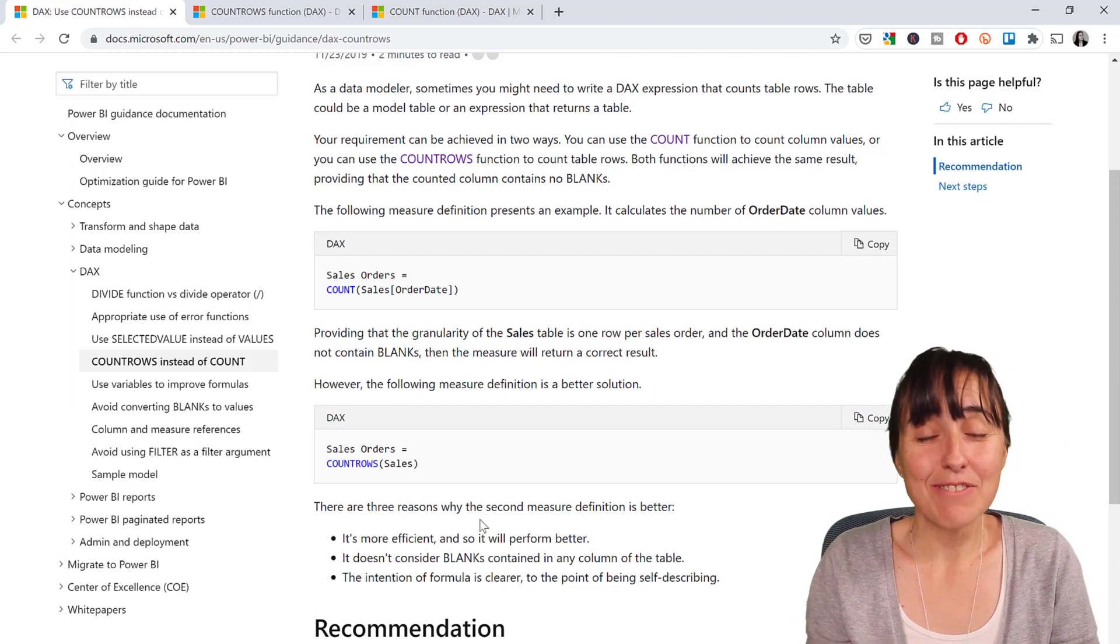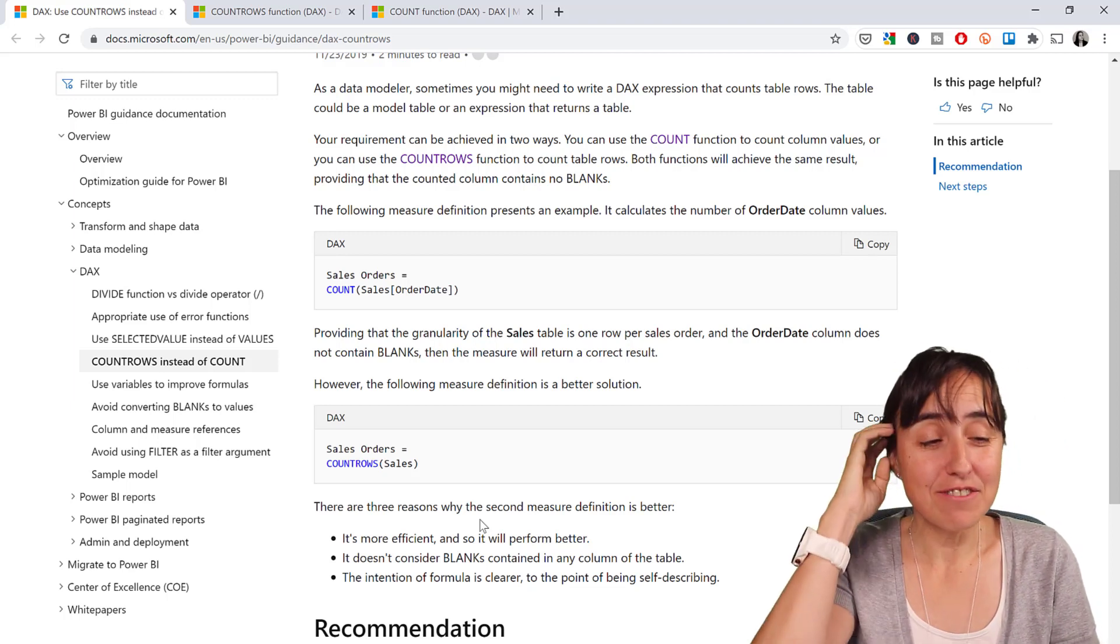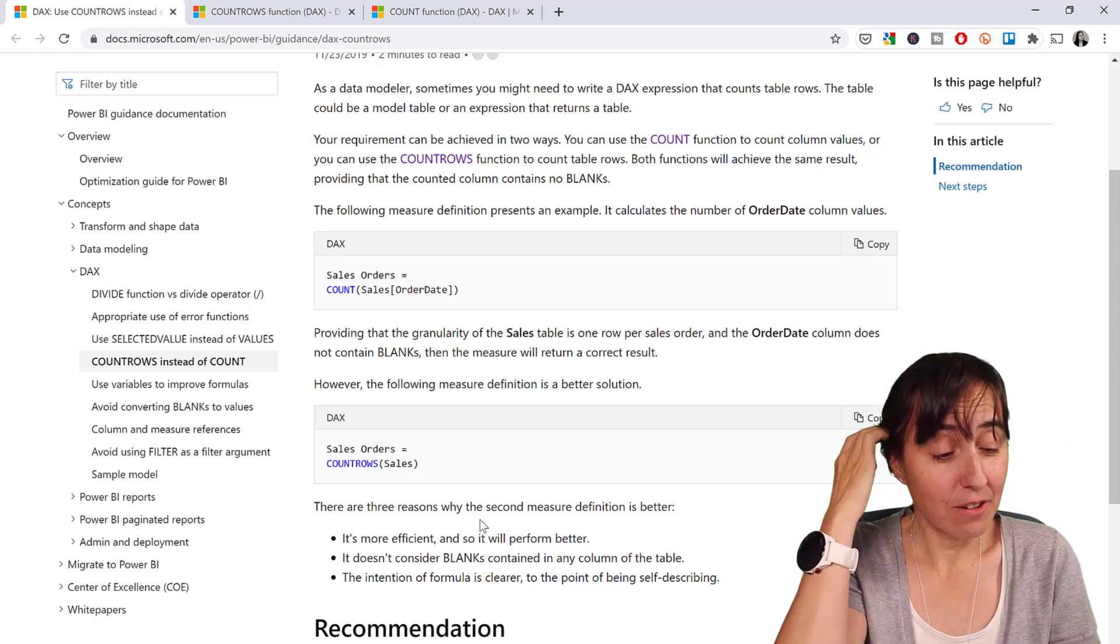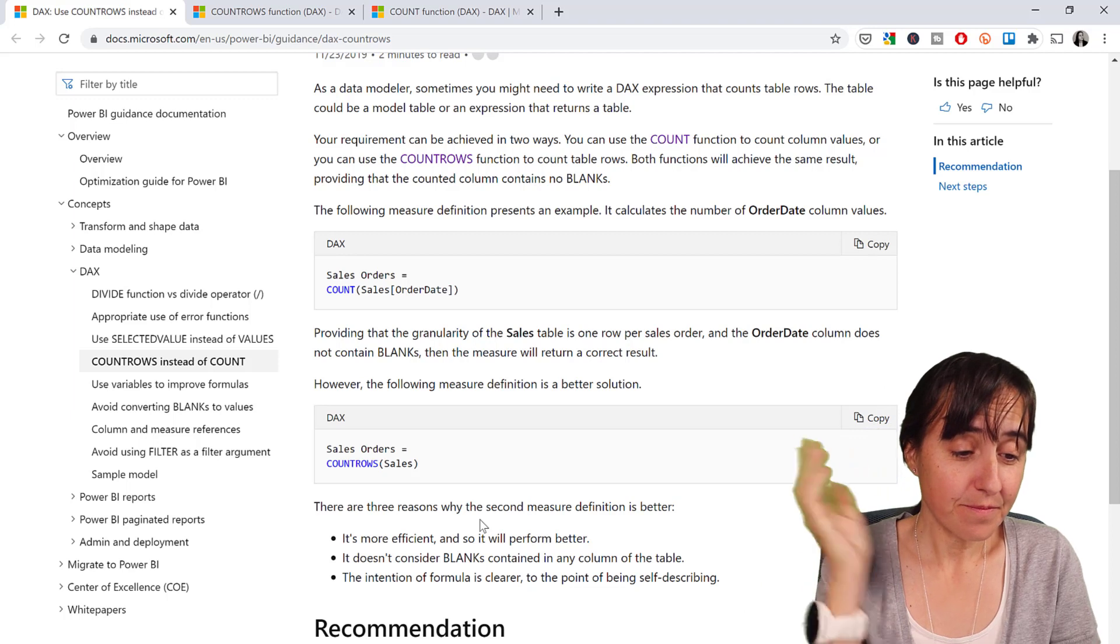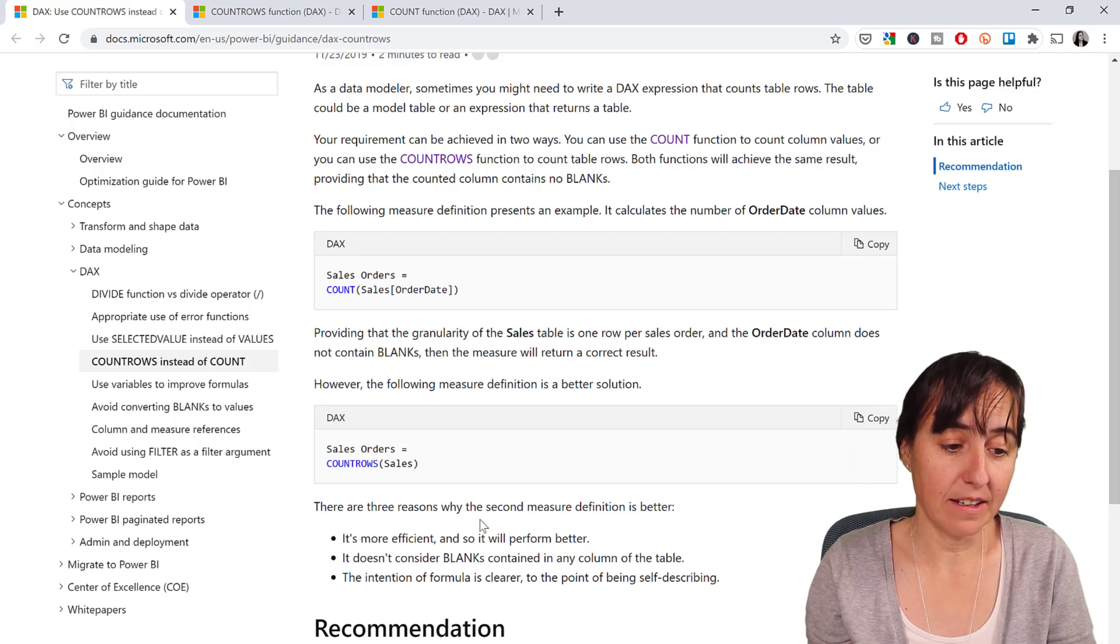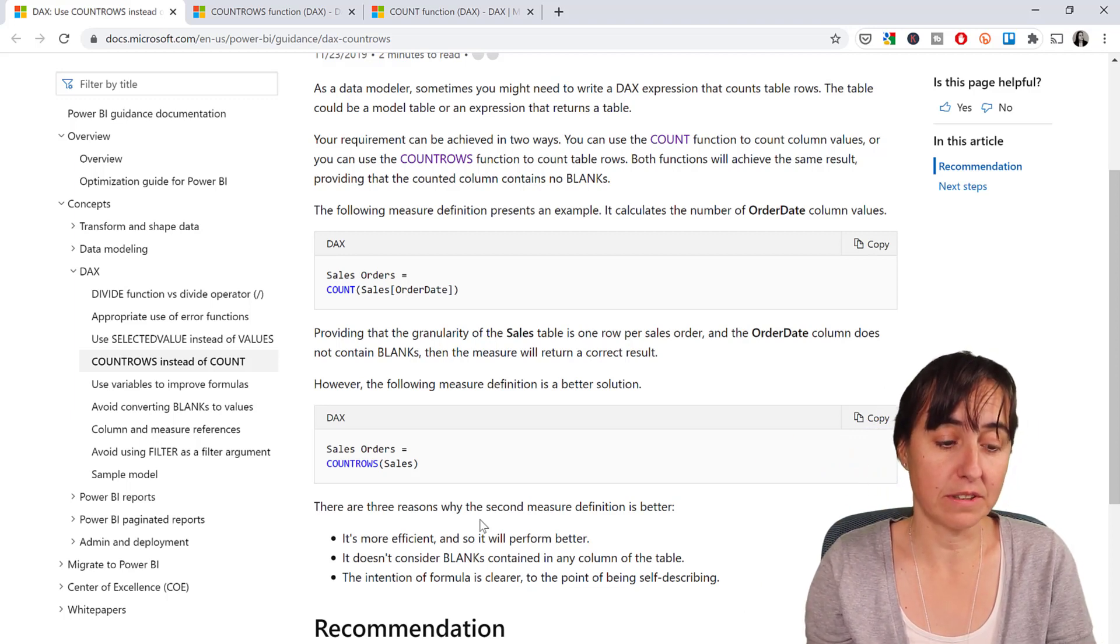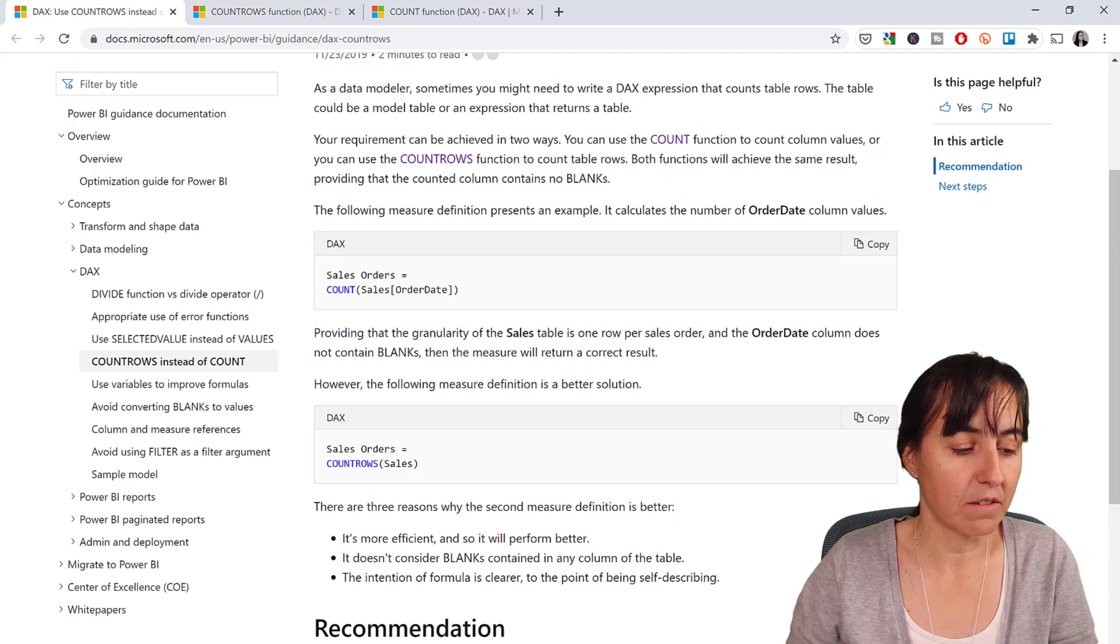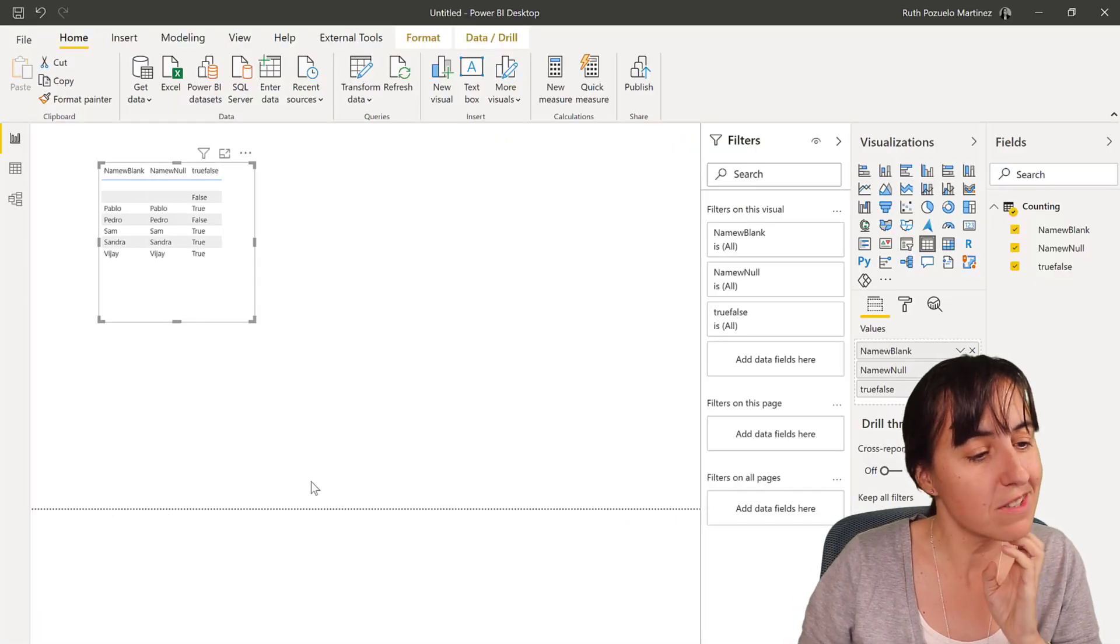So when you're counting rows or tables, just count rows. Then it says it doesn't consider blanks contained in any column of the table. And that's what things started to get very creepy for me.